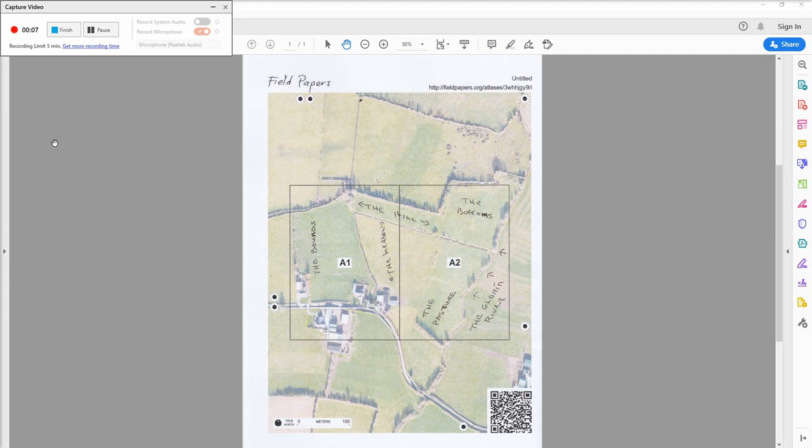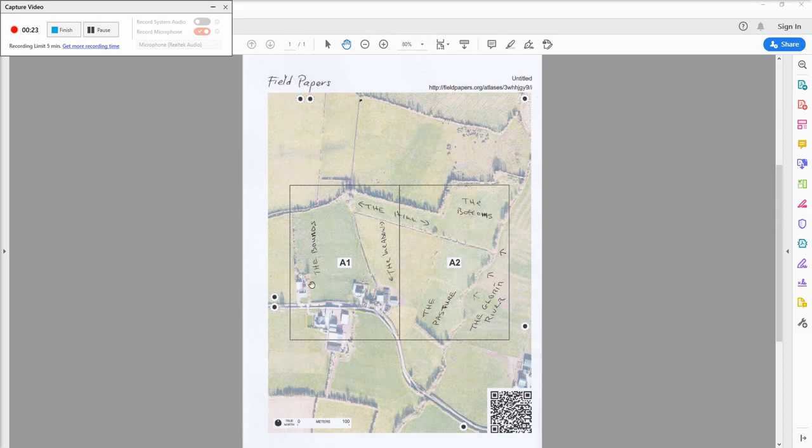So I got some information from a friend in Leach, actually. Not at all the atlas that we created earlier in the other video, but it doesn't really matter. He has five fields there: the bottoms, the hill, because it's hilly, the bounds, the meadows, and the pasture. He wrote them all into the atlas that he created himself.